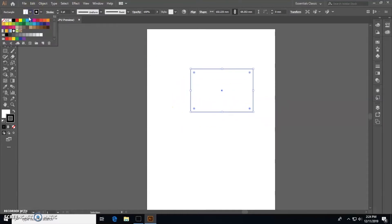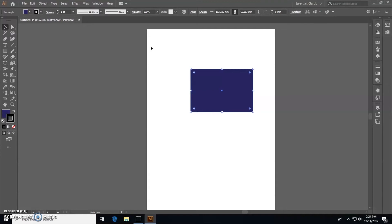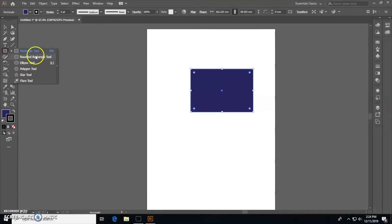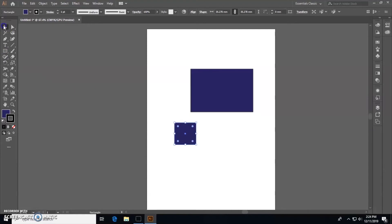Turn it blue so it doesn't look like we're surrendering. Then we're going to make the flag post, just another simple rectangle except a little longer and brown.